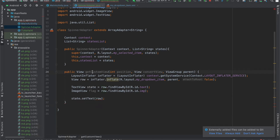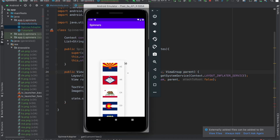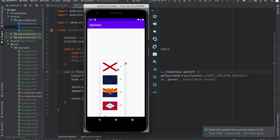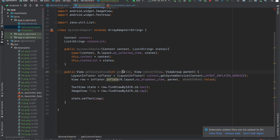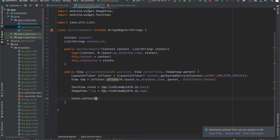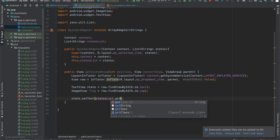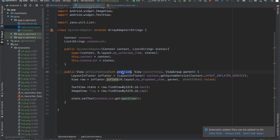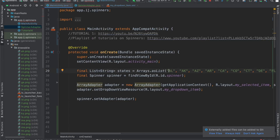One important thing to note about getCustomView is its parameters — there are three, and 'position' is important. That tells us what position we're at in our spinner. For example, Alabama would be position zero because it's the first element in our list. That's why when setting the text for our state text view, we say 'state.setText(statesList.get(position))'. So if the current position were for Alabama, statesList.get(0) returns 'Alabama', which is the first item in our list.